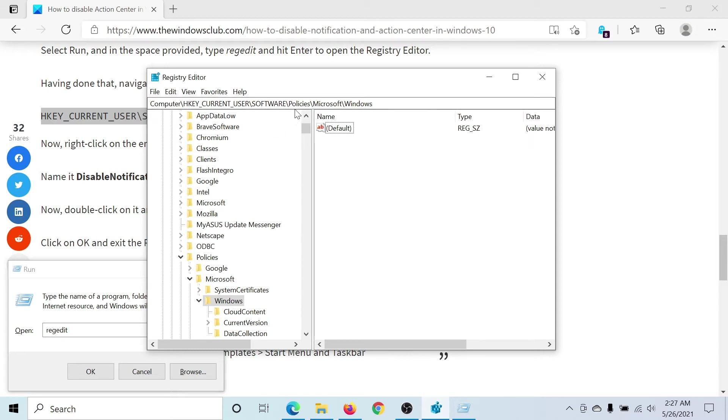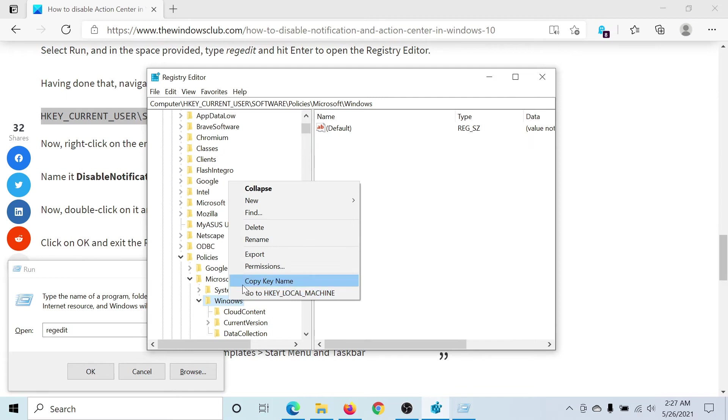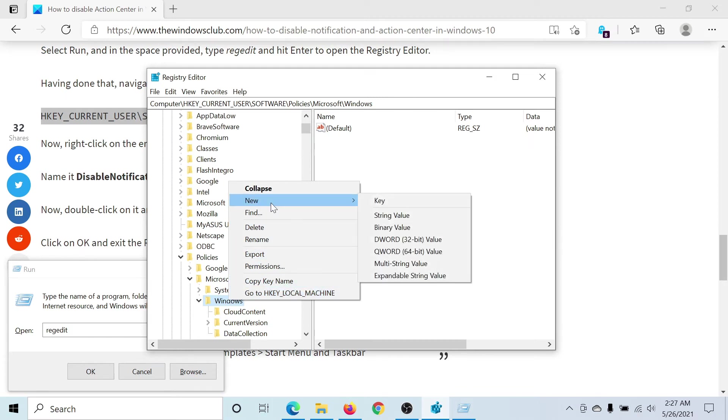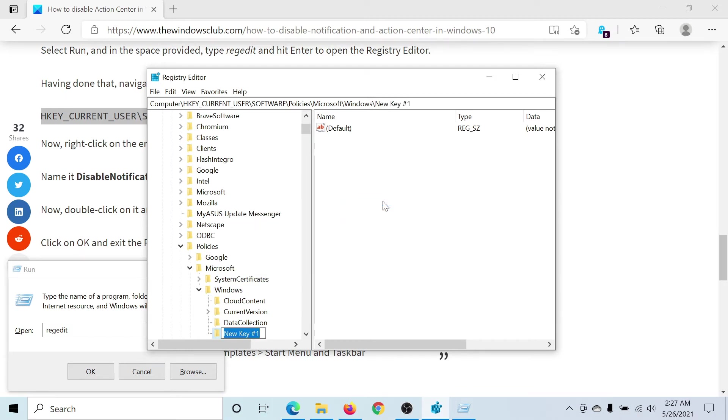Now go to HKEY_CURRENT_USER\Software\Policies\Microsoft\Windows. Under Windows, create a new subkey by right-clicking on it and selecting New Key.